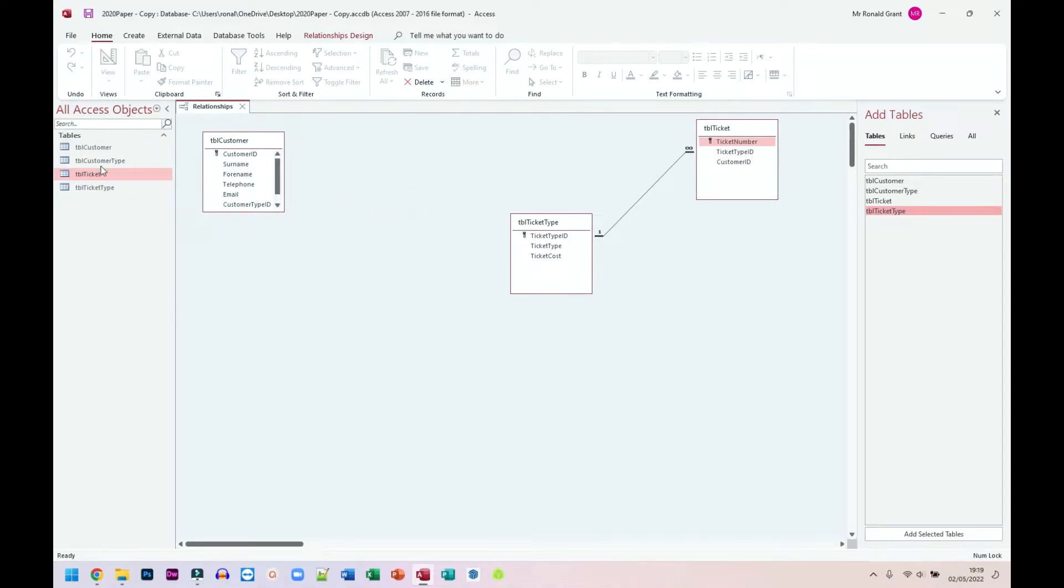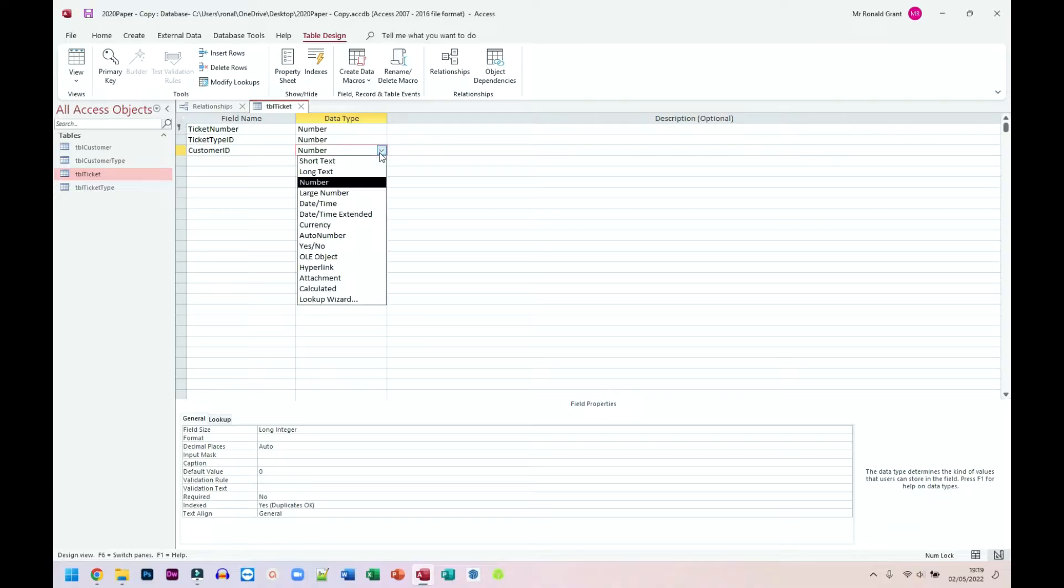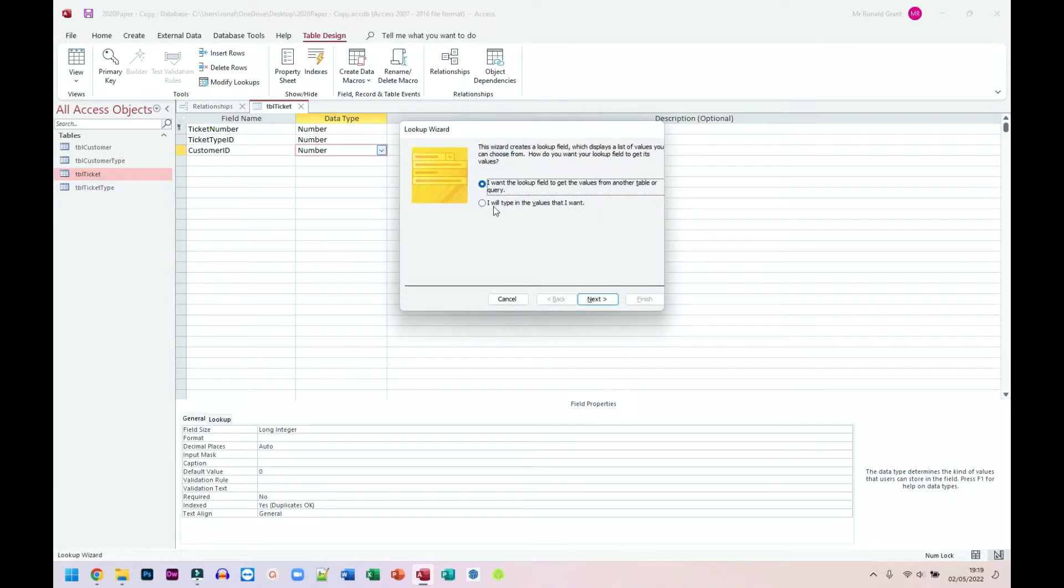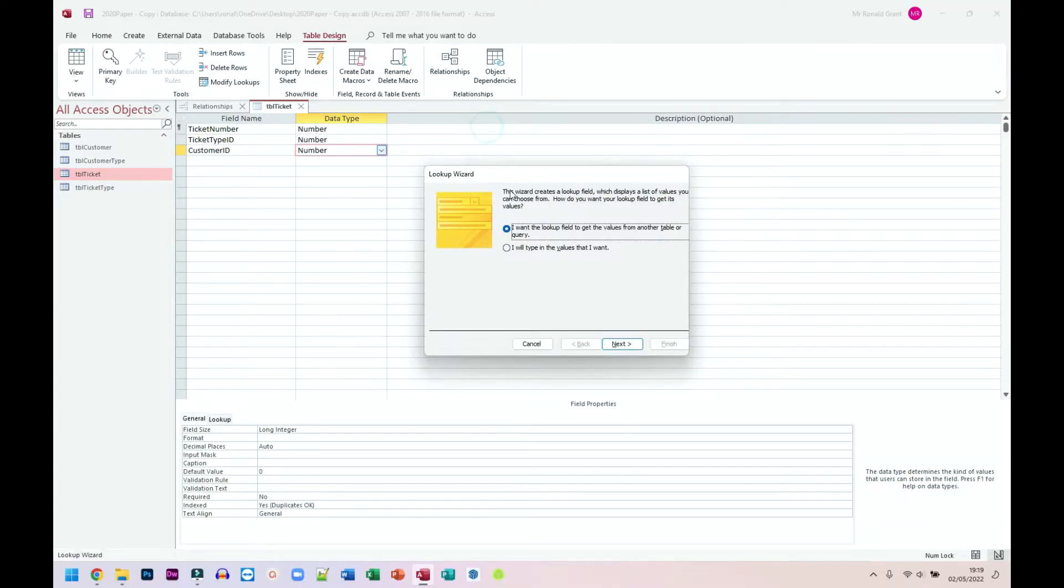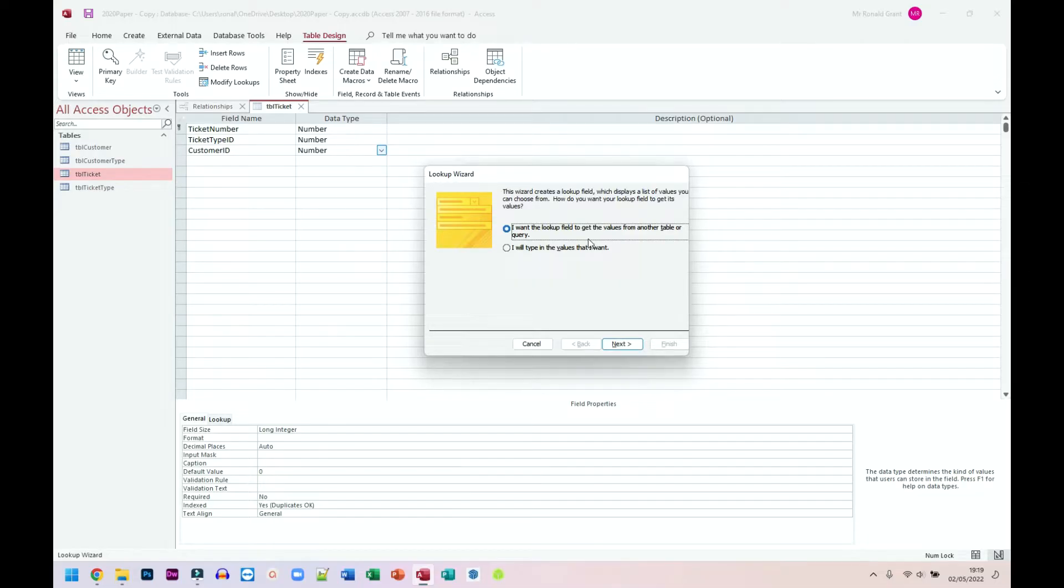I'm going to go back to my ticket table. Right click design view on ticket table. Go back to customer ID, go to the data type, and I'm going to choose lookup wizard from the drop down list. Shouldn't get the error anymore. Now typically we would type the values we want for a value lookup. But because this is a table lookup, you have to choose the first option which says I want the lookup field to get the values from another table or query.